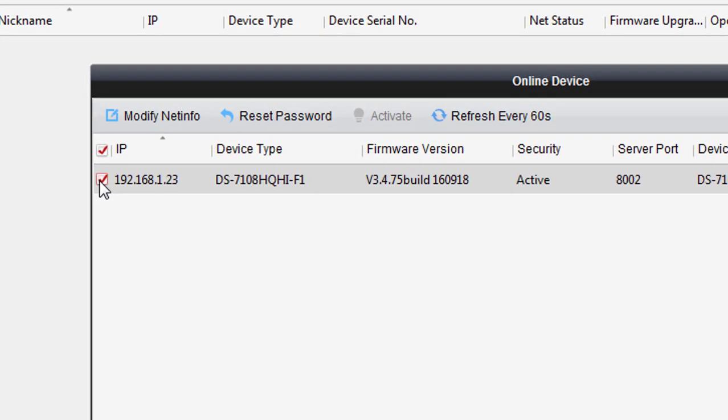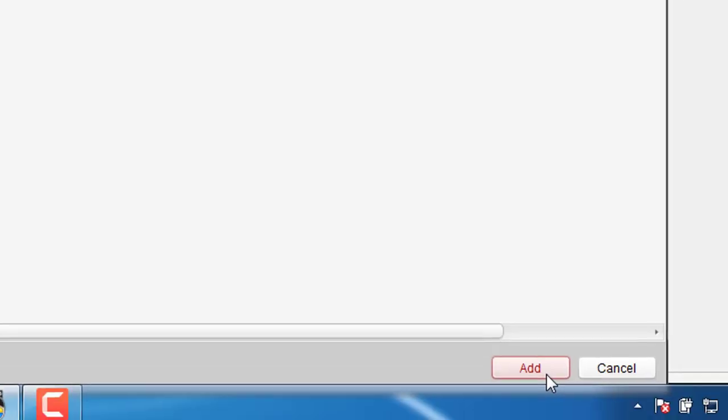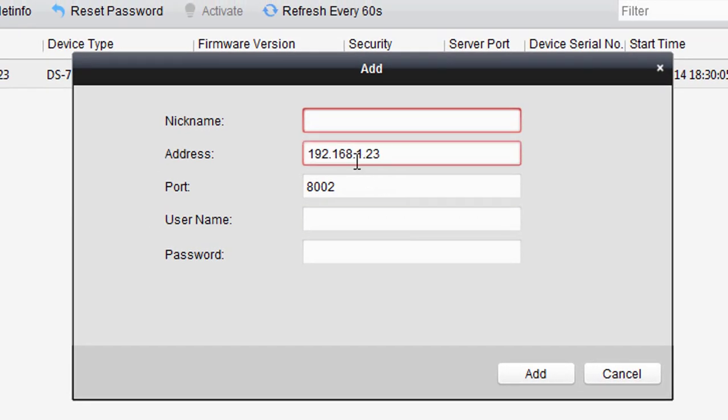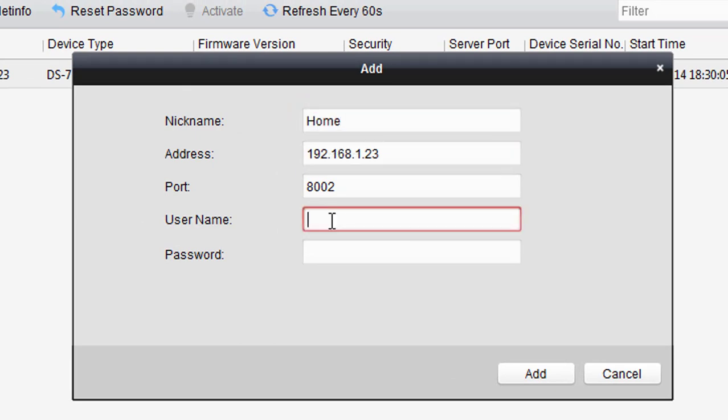Now you can add your device. Put any name here. Here enter your DVR login username and password.